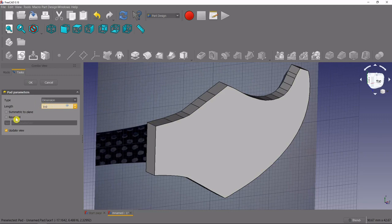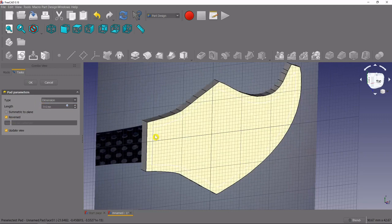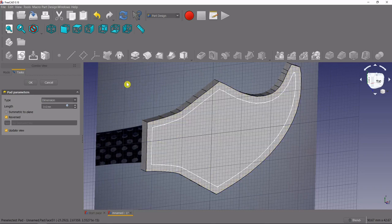And then we also want to reverse this, want it to go down into the plane or behind the plane so that we can still see our original sketch.